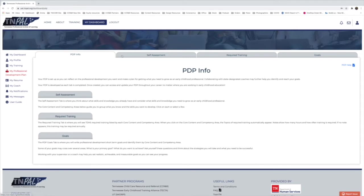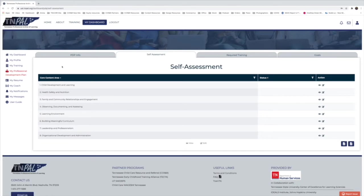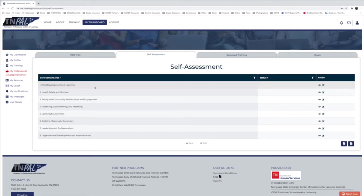When you're ready, click on the Self-Assessment tab, directly to the right of the PDP Info tab. Here you can see the core content areas, which are already populated for you. This is great because it shows where you have strengths and also allows you to see where you might be lacking, which can help you define your long-term and short-term goals.